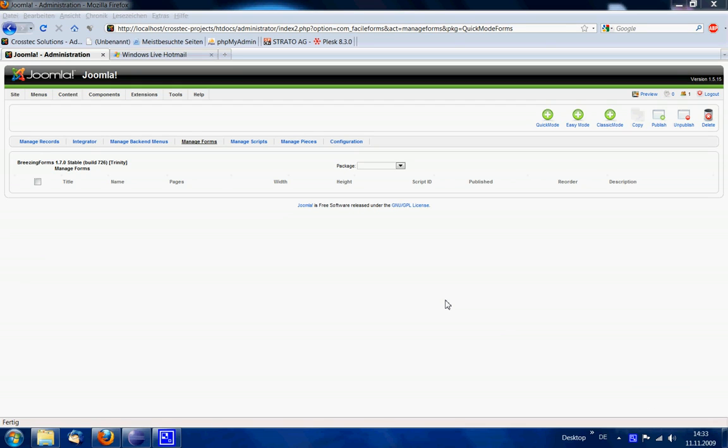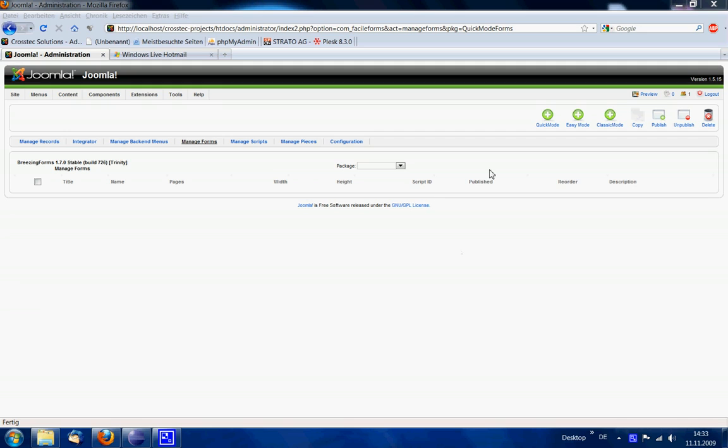Hello and welcome to the Breezing Forms tutorial. My name is Markus from crosstech.de and today I want to show you the new flash upload option that extends the regular file upload to have progress bars in an AJAX upload.